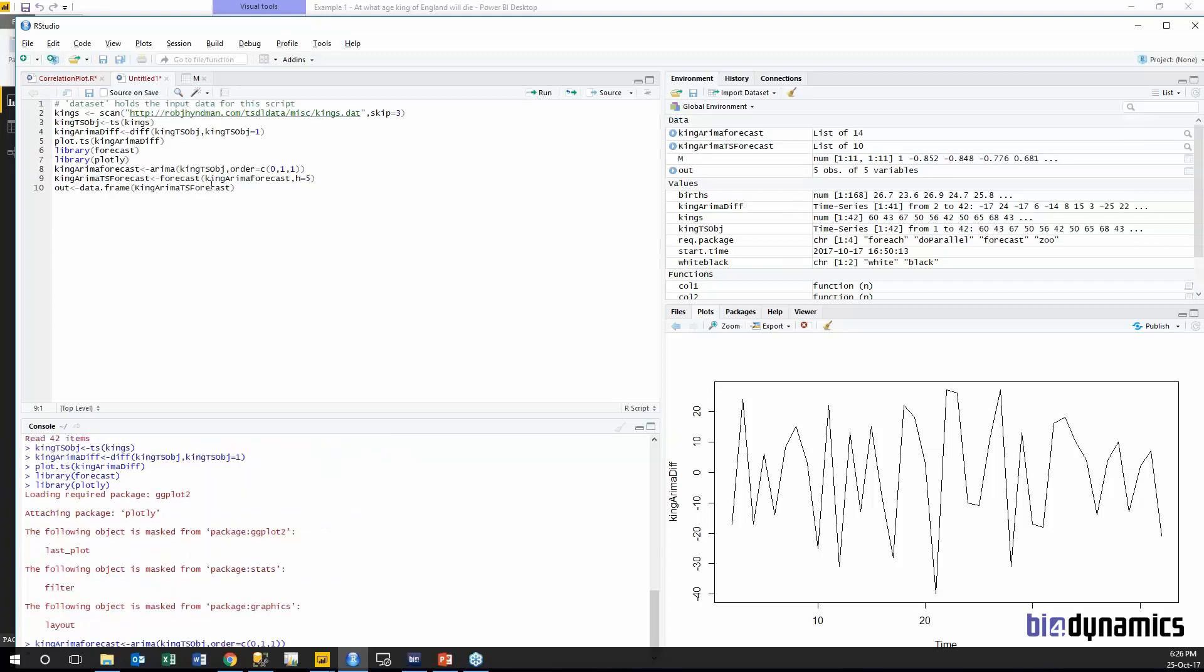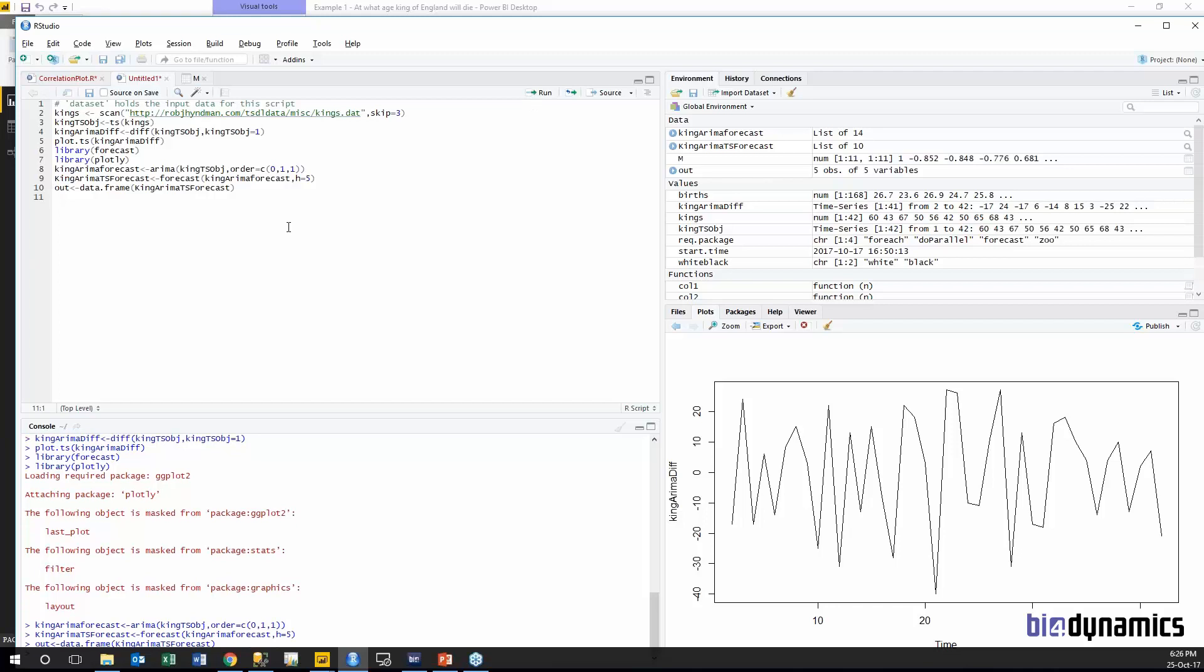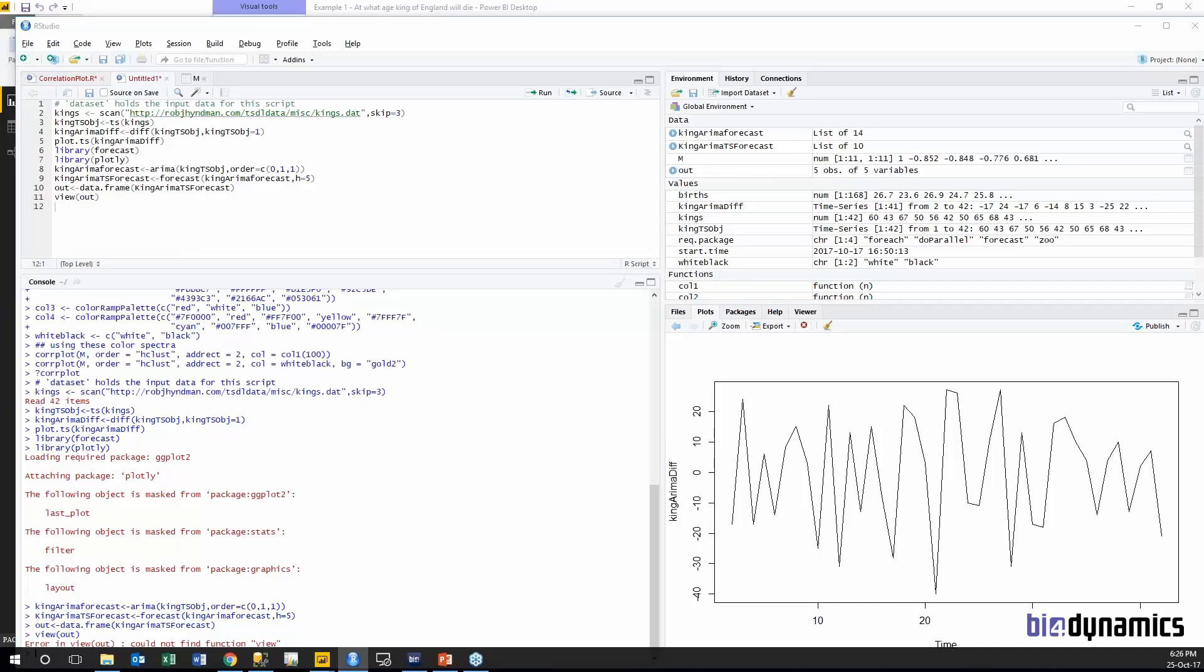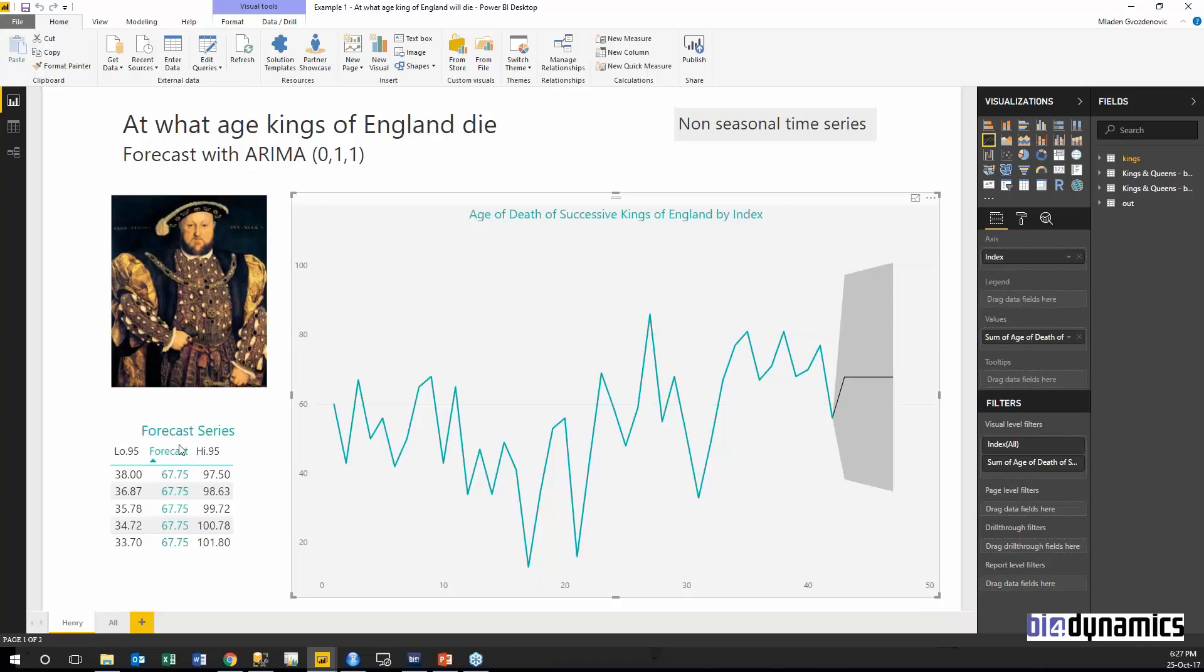I am creating a model with ARIMA forecasting and I do the same and get the output result. Let's just write view out. This is what I should get. This is a table I should get and this has high-low values in R as well as here. The same script gets the same result.